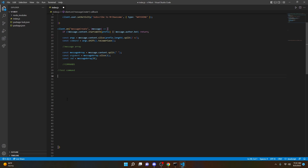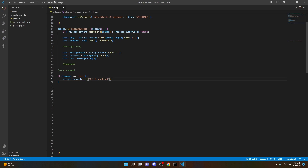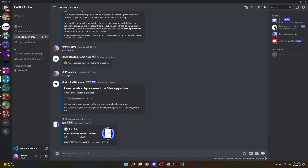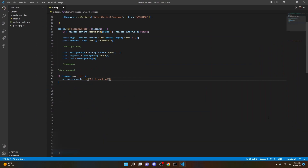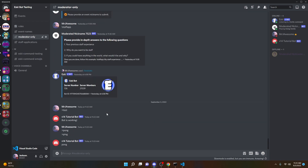Now we're going to create the commands — it's really easy for prefix commands. All you do is: if (command === 'test') { message.channel.send('Bot is working!'); }. You can put whatever you want in there. Restart the bot by opening a new terminal and doing 'node .' — then open up the server, type your prefix followed by 'test', and as you can see it says 'Bot is working'. You can also do: if (command === 'ping') { message.channel.send('Pong!'); }. You can also put emojis, links, whatever you want. Restart the bot, type your prefix followed by 'ping', and it sends pong.